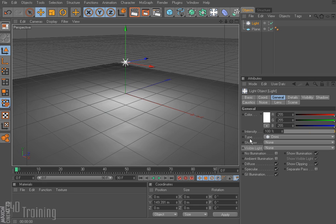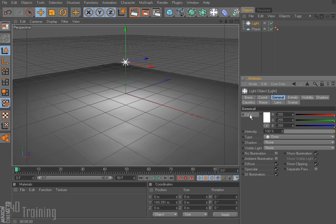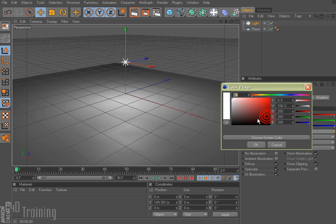By default our light type is set to Omni, the intensity is set to 100, and the color is set to white. I don't know about you but it's very rare to actually see pure white light, so I always tell my students that they should add a little bit of color to that — and it doesn't have to be crazy.